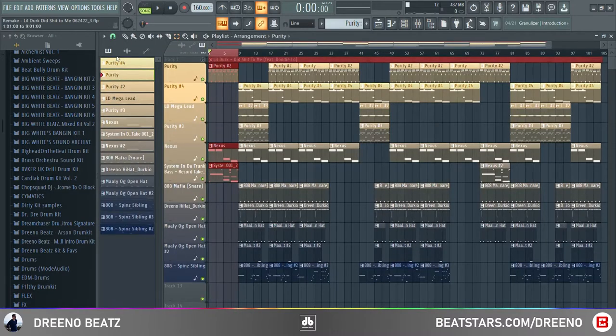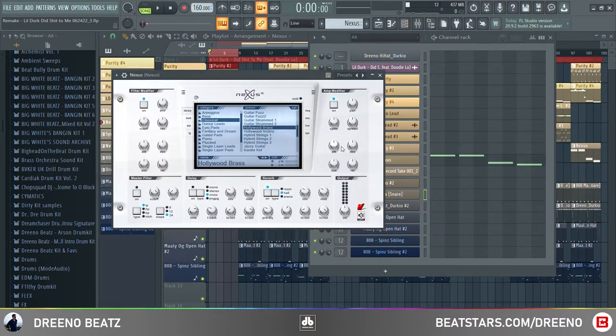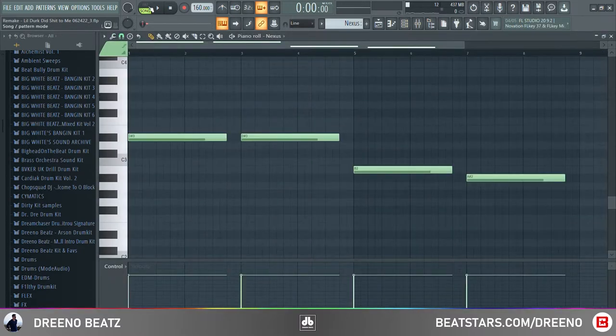Next, in this introduction section you have another reoccurring instrument — this is just going to be some brass. For this we're using Nexus, the Classical Hollywood Brass preset, playing these notes.